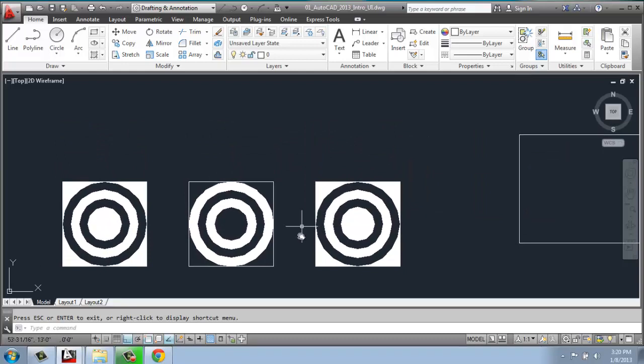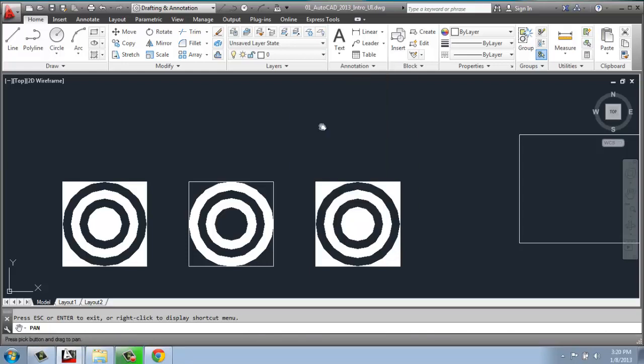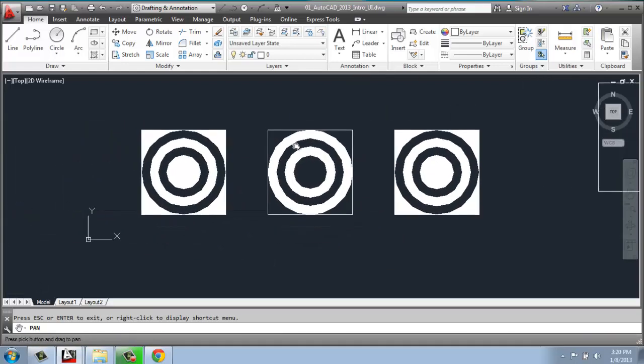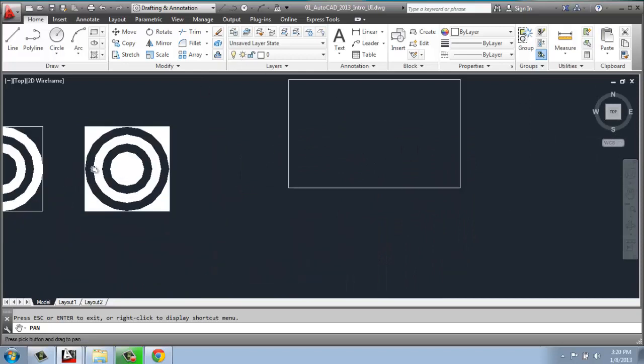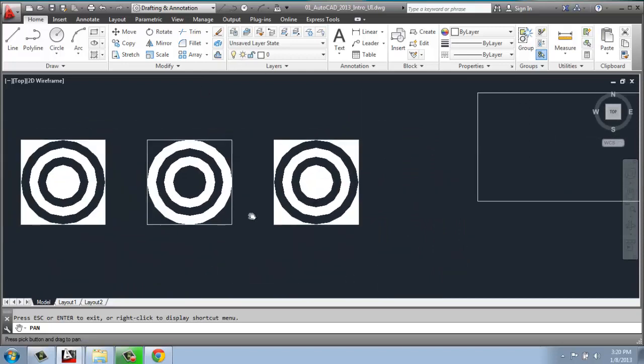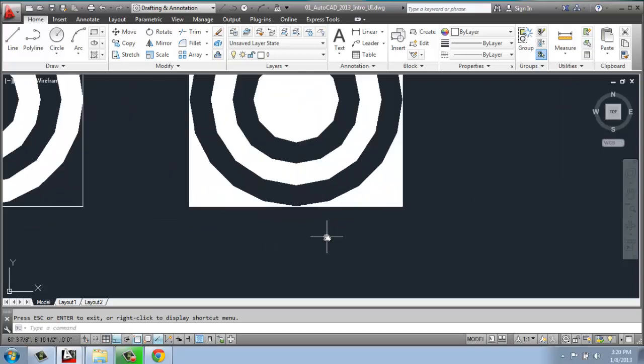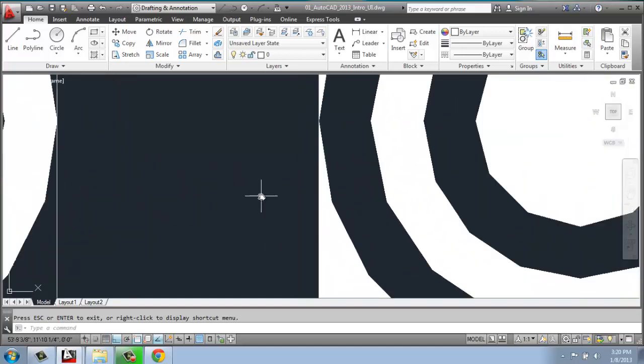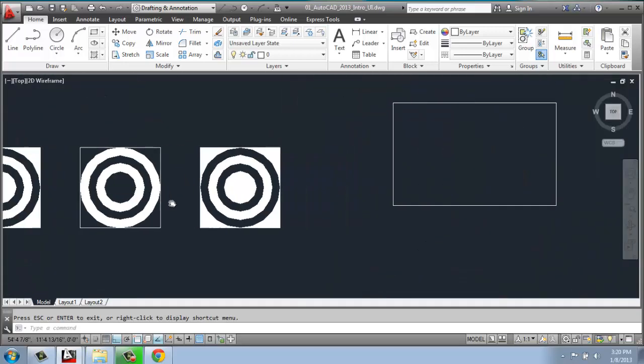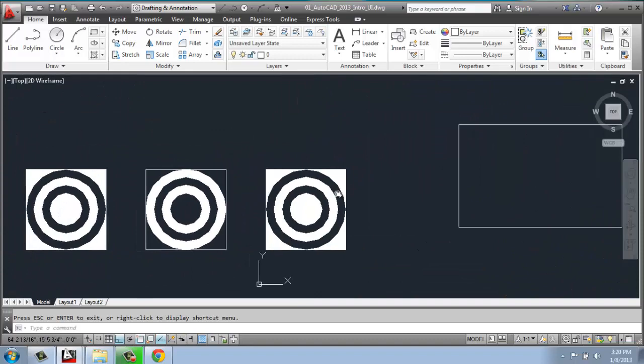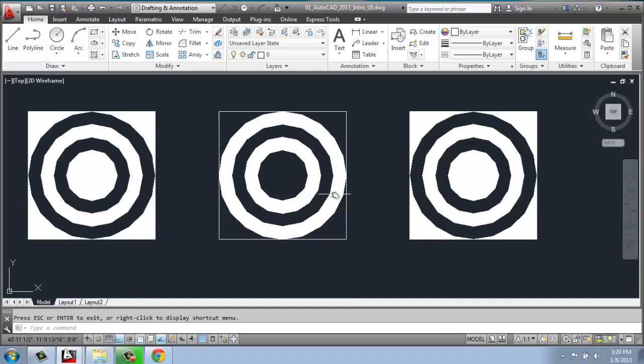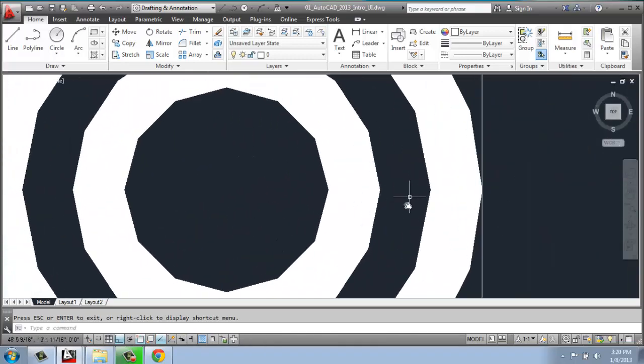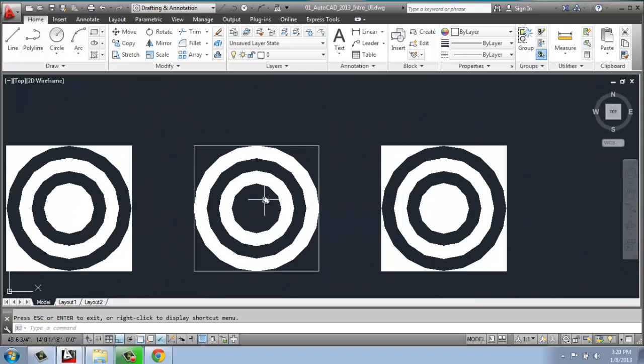I can also right click and pick pan from this menu. That's another way to get to the pan command. Or I can simply push down on the scroll wheel on my mouse. So when I roll it back and forth, I'm zooming in and out. And then when I push it, it turns to pan. And I think that's probably the most common way that you're going to use it.